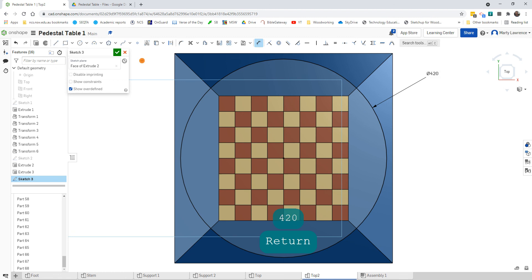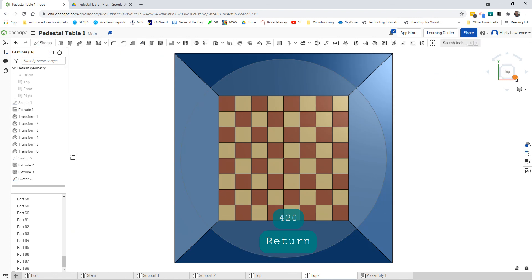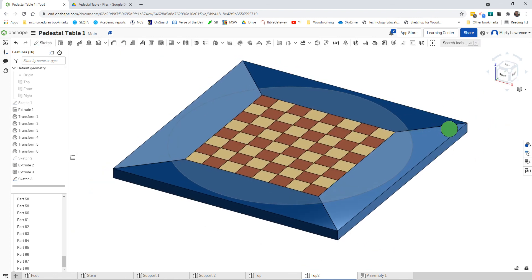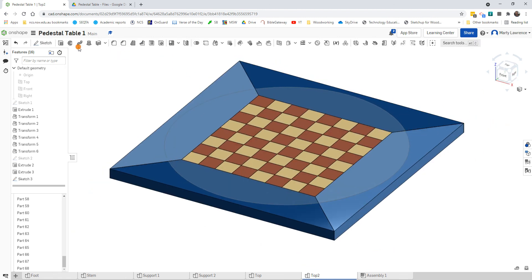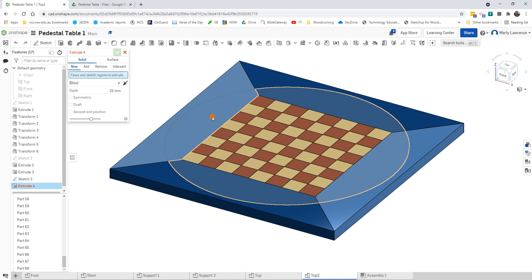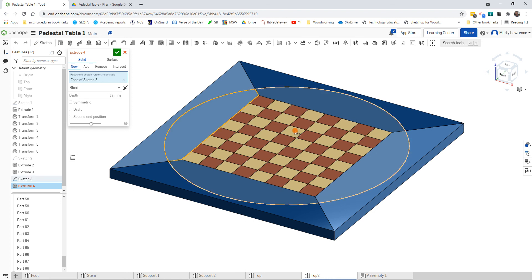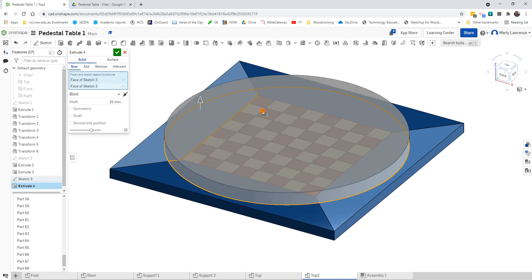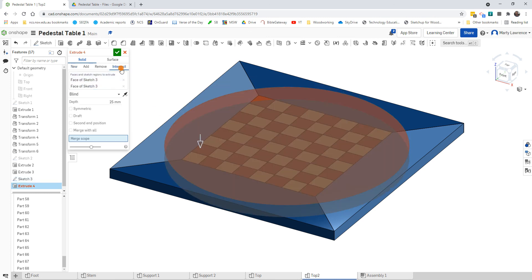We use the Dimension tool to make it 420 millimeters. Enter — that's it. Close that sketch and go back to a 3D view. We're going to select the circle for the extrude — it's split into two parts, so we actually have to select twice to make sure we encompass that whole circle. We've got to do an Intersect and merge with all.